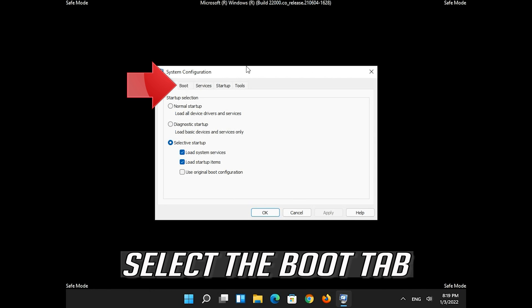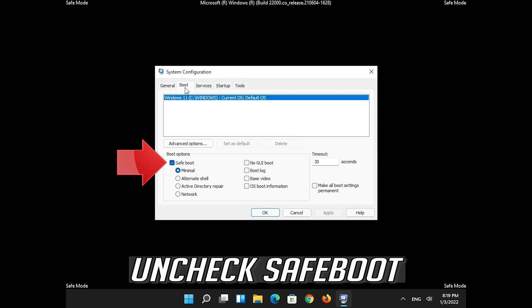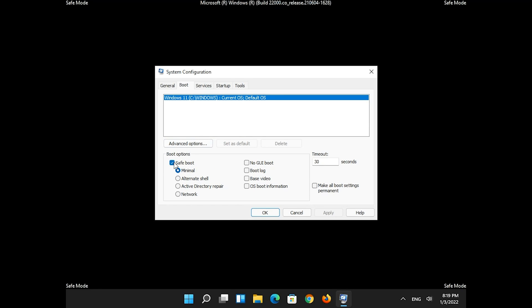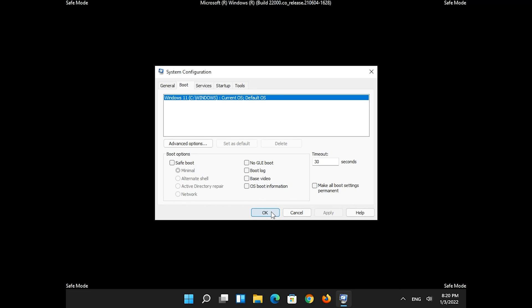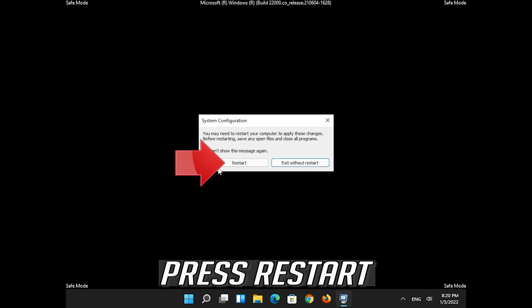Select the boot tab. Uncheck safe boot. Press apply and then OK. Press restart.